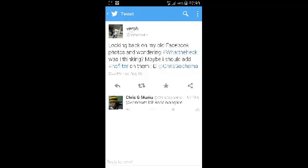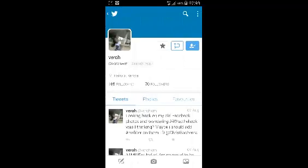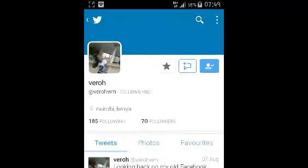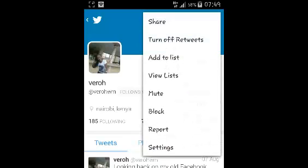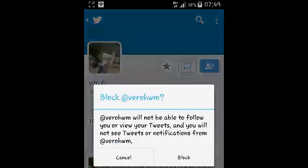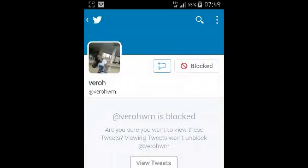I'm just going to select a name, for example, if I want to block that user. Once their profile page is open, click on the three dots on the upper right side and then select block. It's going to tell you about blocking, then confirm you want to block, and that user will be blocked — as you can see, the icon shows blocked next to their profile.